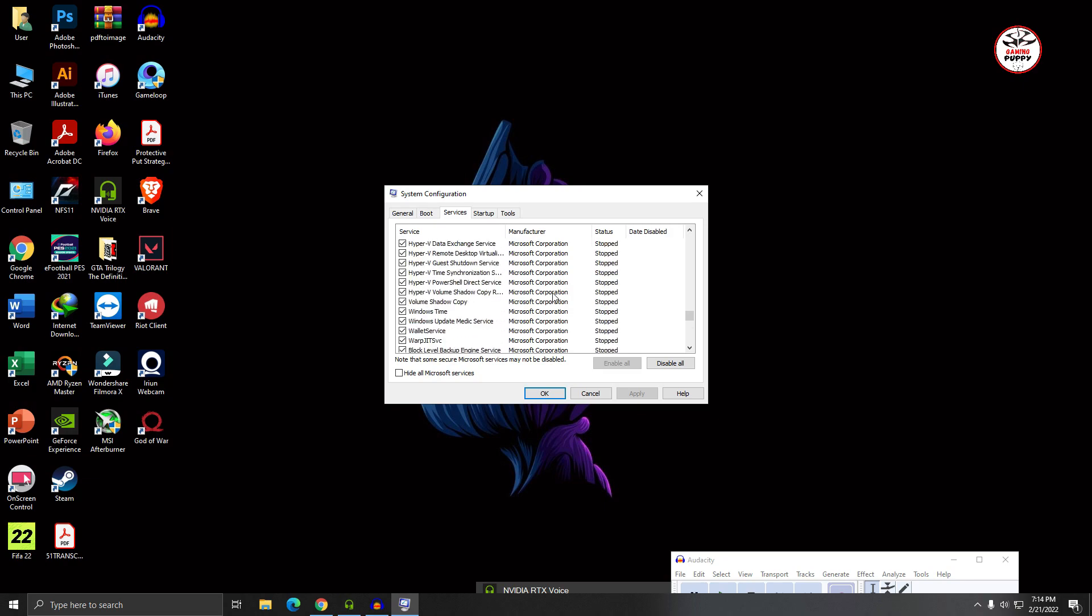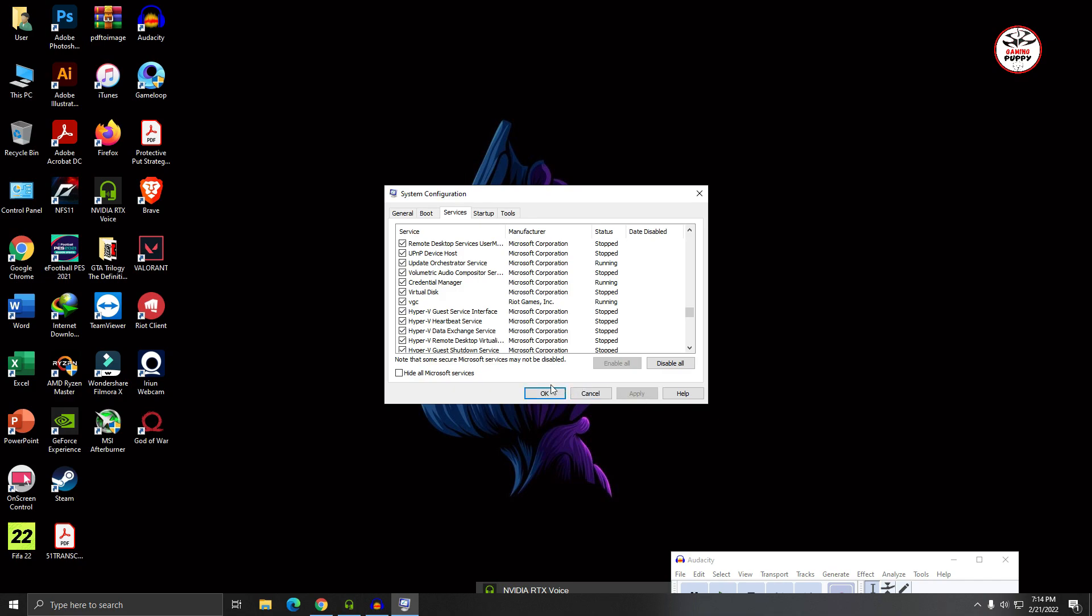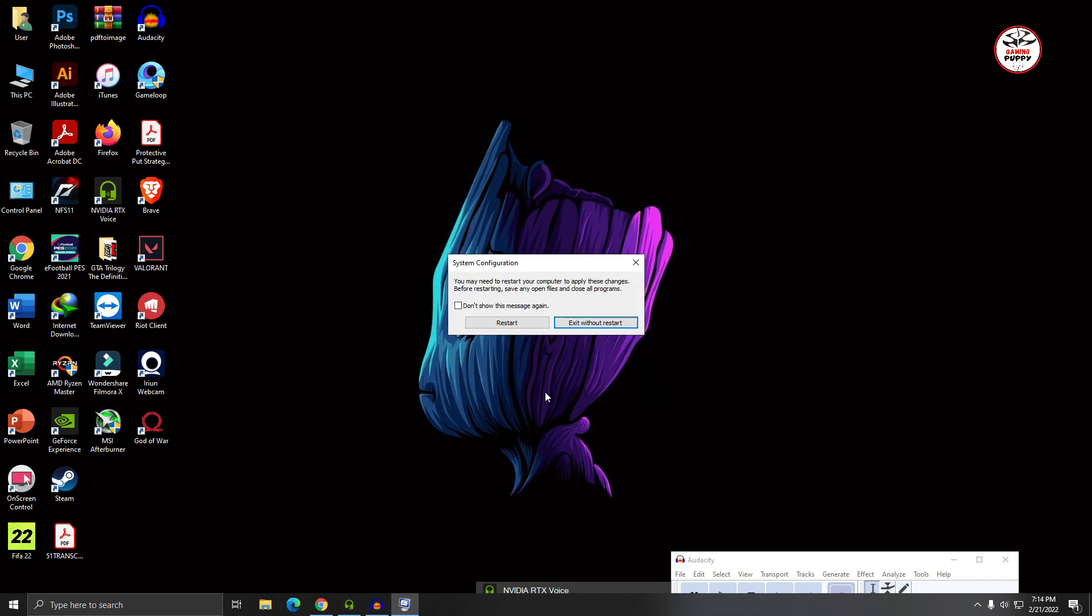So here's the VGC. Simply select that VGC and Apply, then OK, then restart your computer. I hope this last one will solve your Valorant Vanguard is not initialized error.